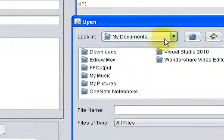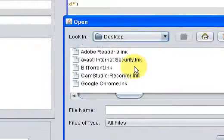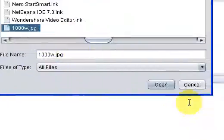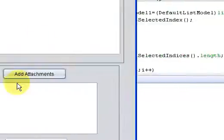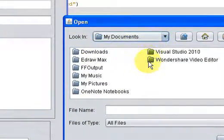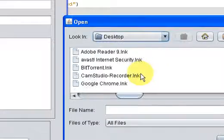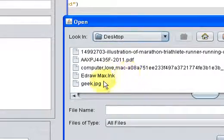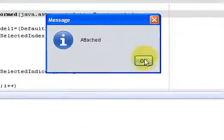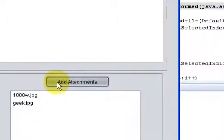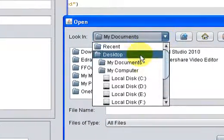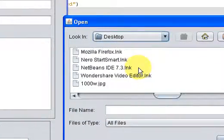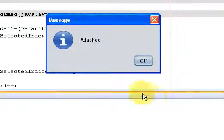So first of all we will add some files to the JList. I will add an image file, it is attached. I will add another 2-3 files and then we will delete them. Another JPEG file. And now I will add another PDF file. This one.